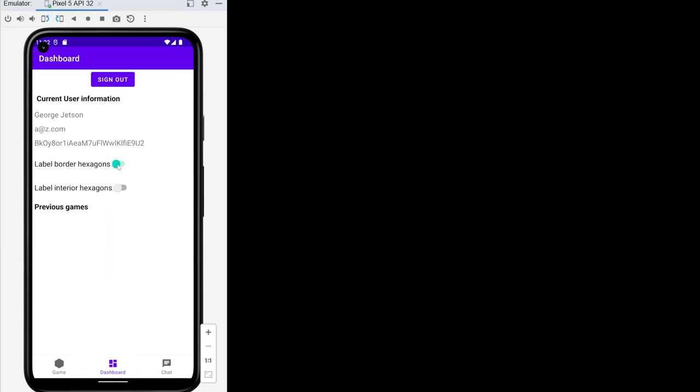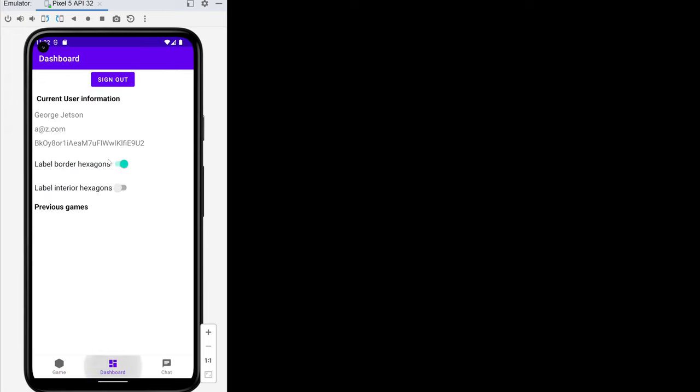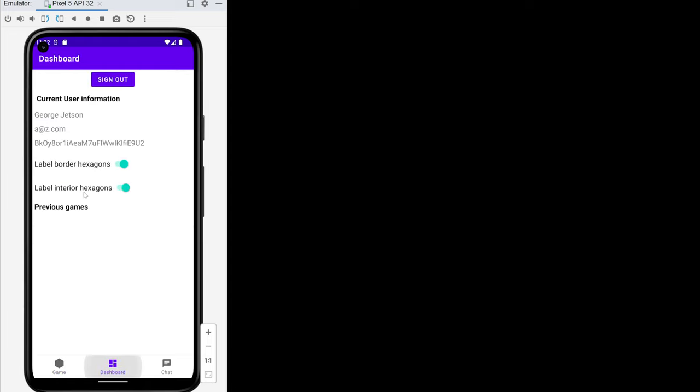If we don't label the borders we're missing these columns letters and rows numbers, and we can also label the interior hexagons. That gives us a little bit of a busy display but it can be useful when you're trying to figure out what's going on in terms of playing the game. We'll turn that off for now and then we have this list of previous games.